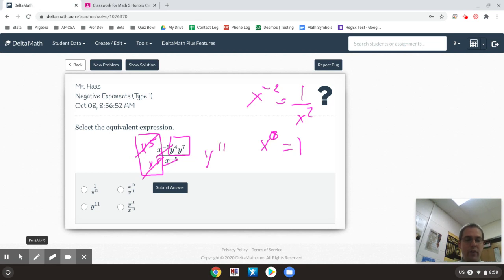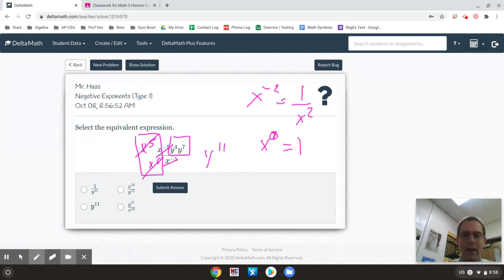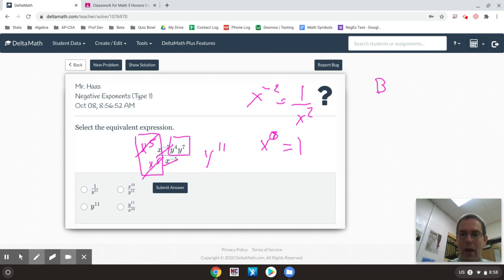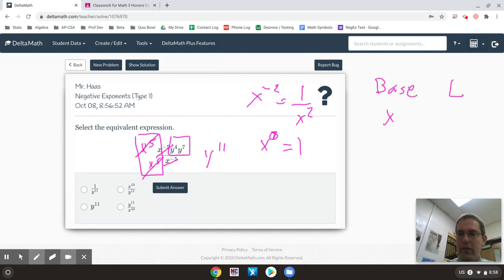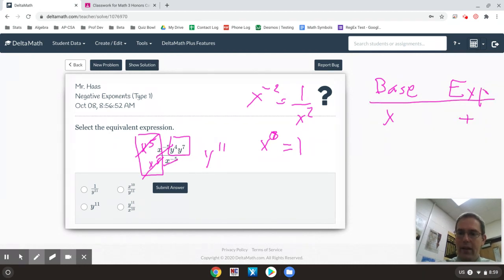A little thing that I have done before is basically to say if you multiply, you add. So if the bases multiply, the exponents add. If you divide, you subtract.